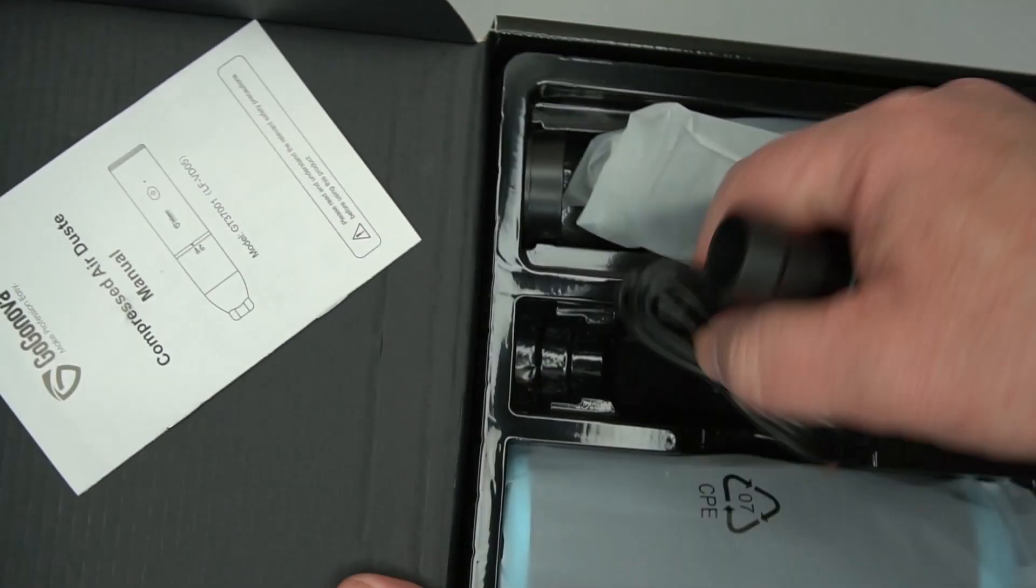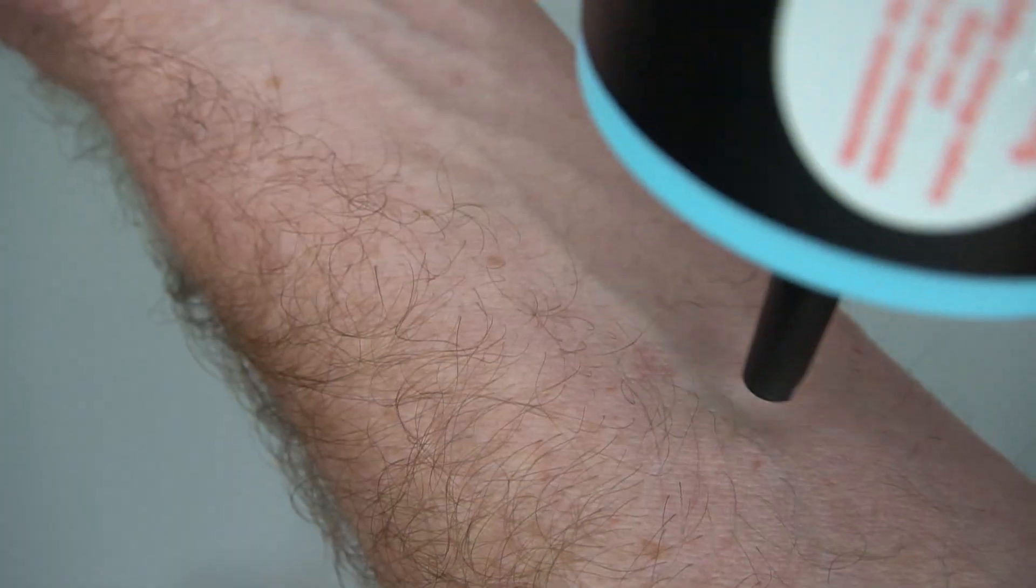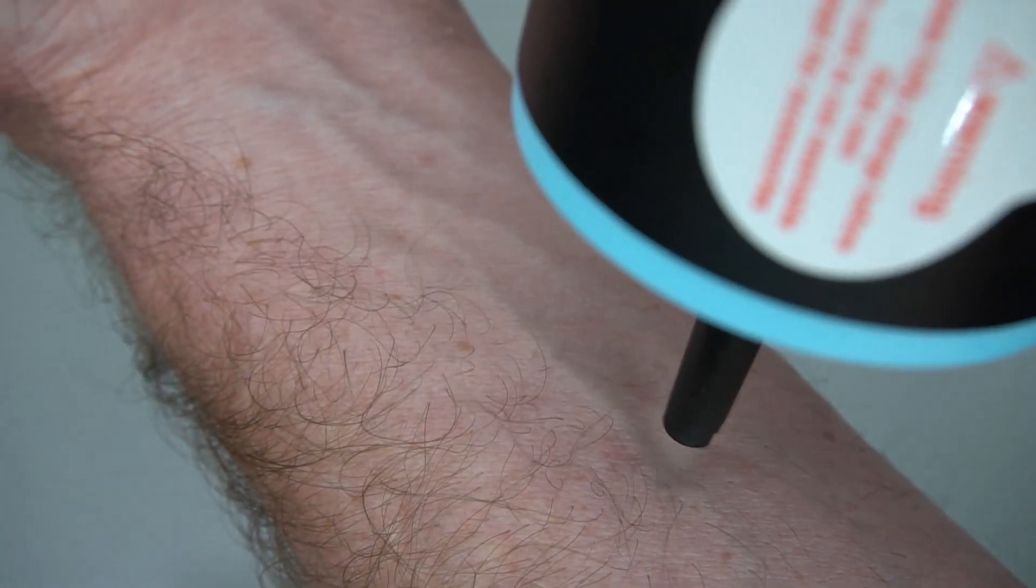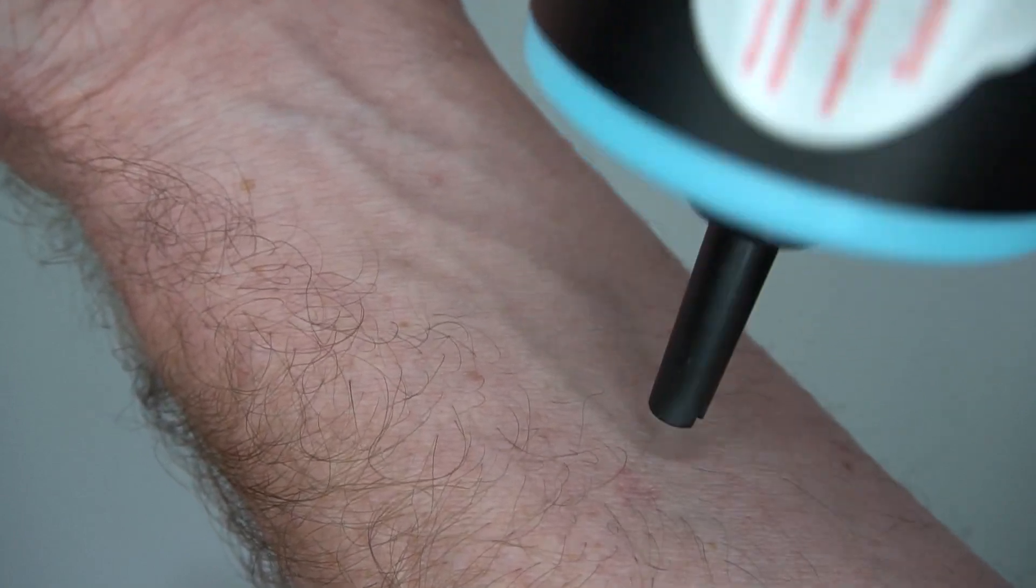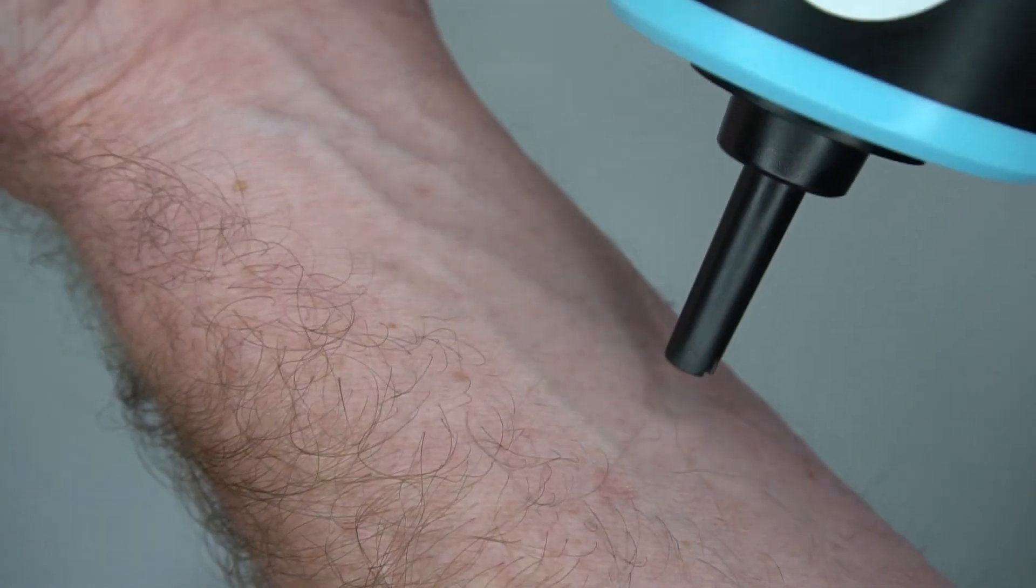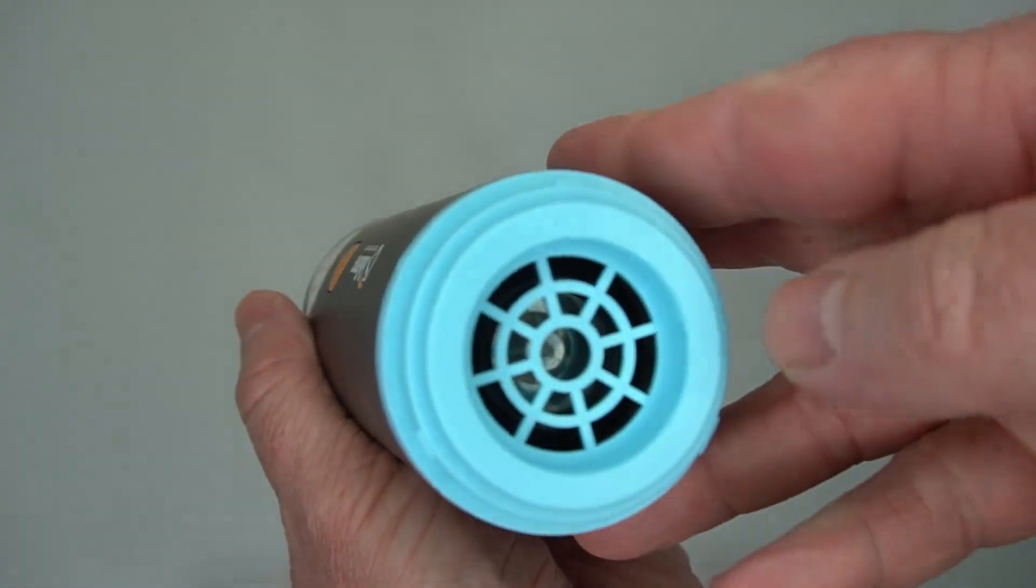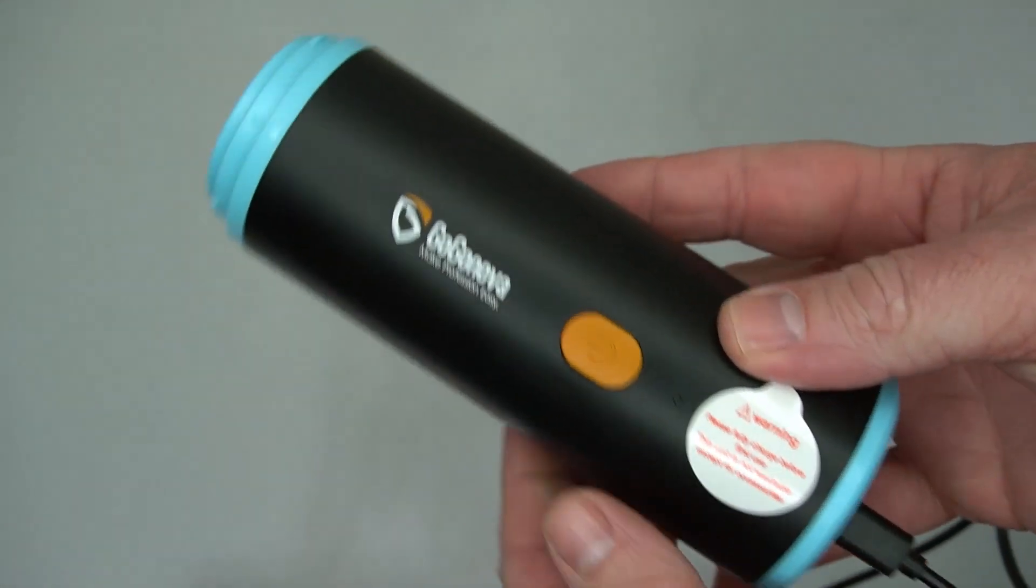The vacuum comes with a bunch of different attachments and the USB-C charging cord. You can see the power - I'm just blowing it on my arm so you can see how powerful this really cool vacuum cleaner is.